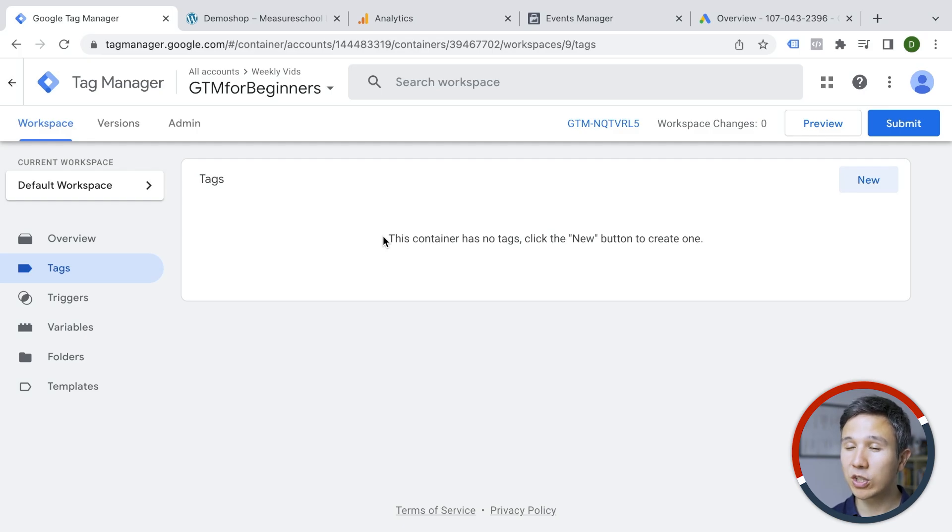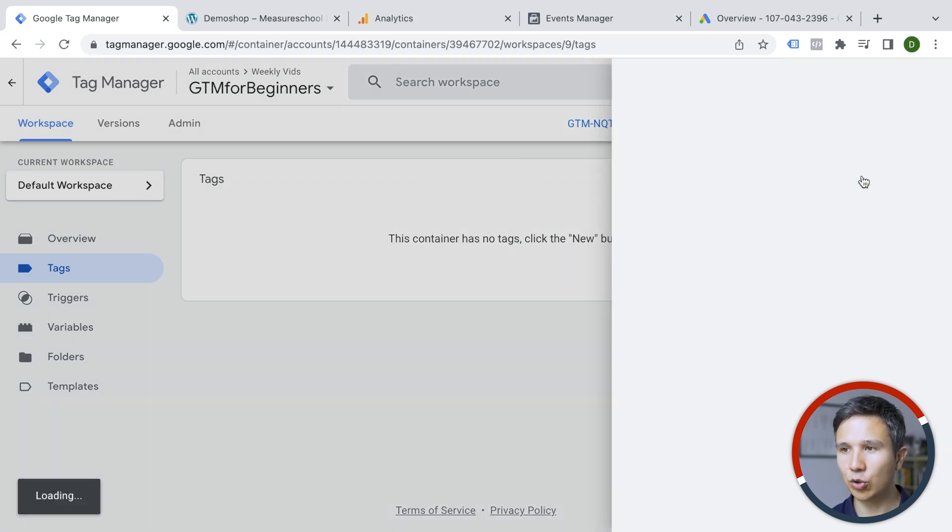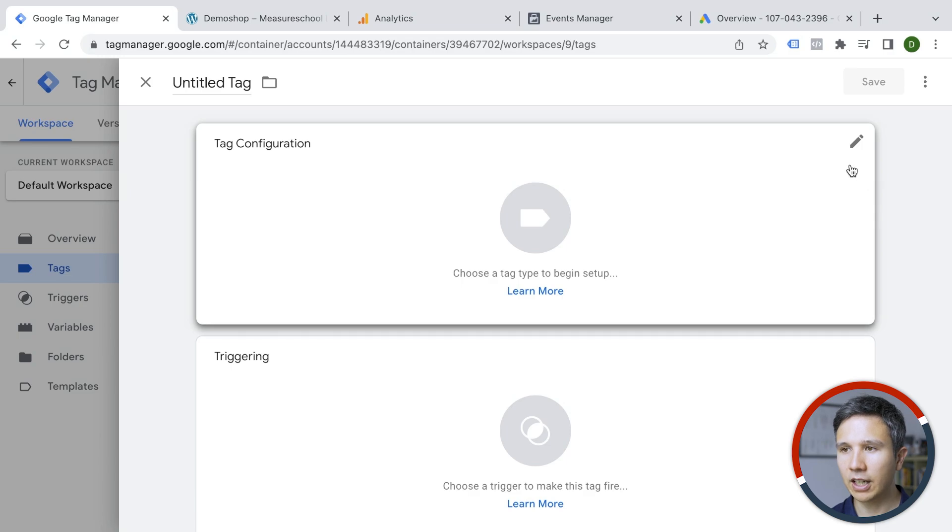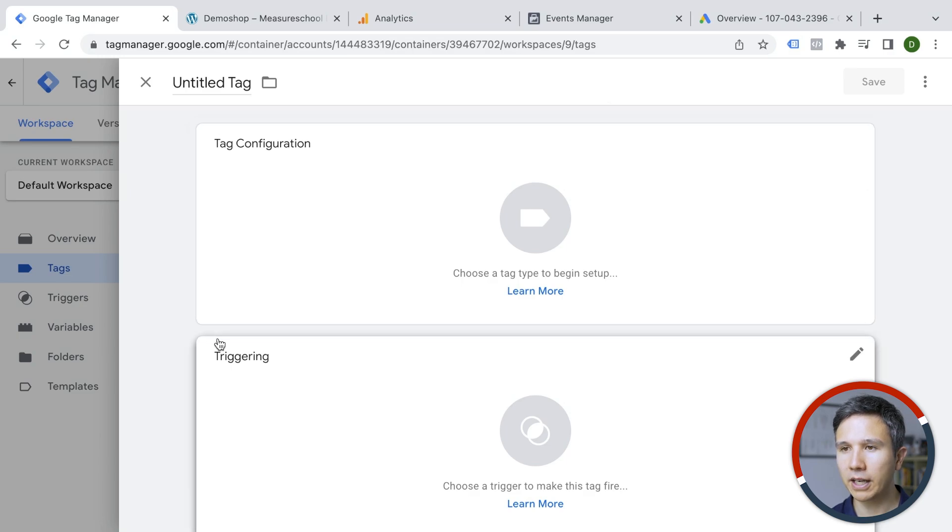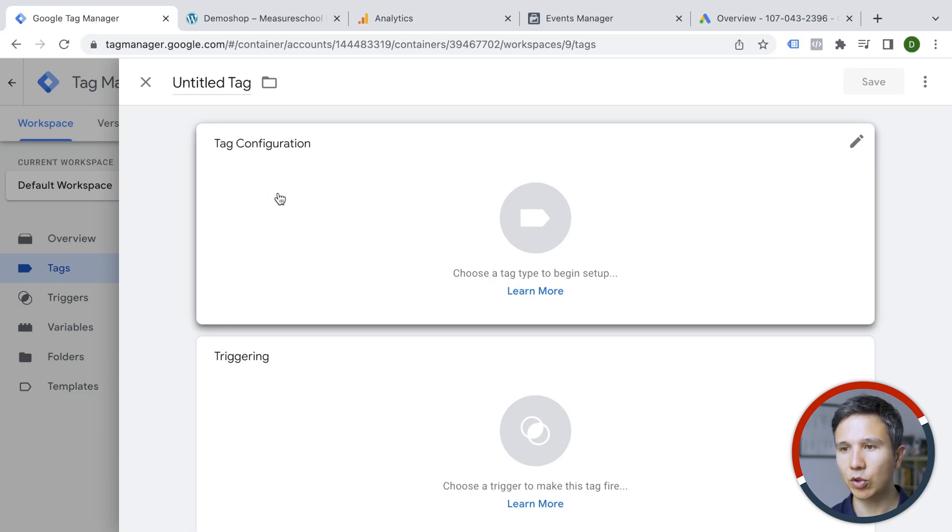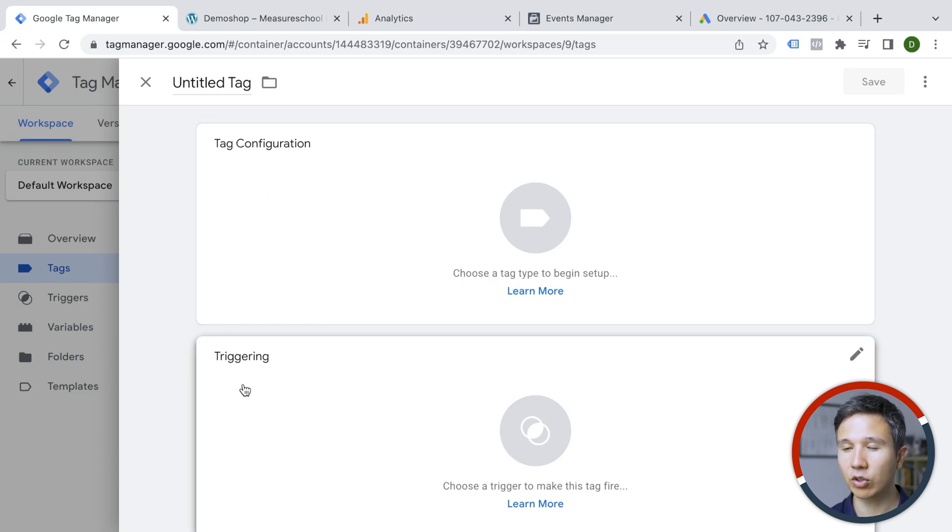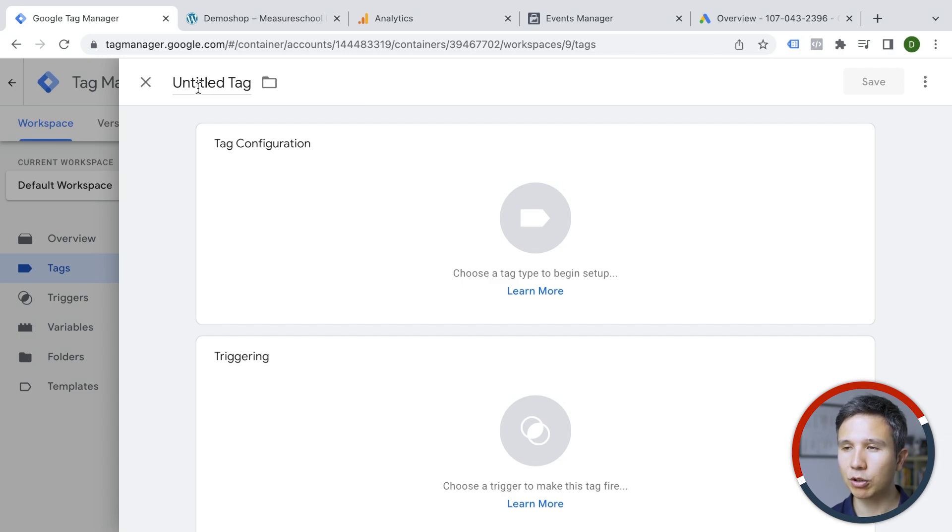But once you want to install a new tag, you simply click on new right here and then we have two panels, the tag configuration and the triggering and a name up here as well. So the first tag that we want to deploy is Google Analytics 4.